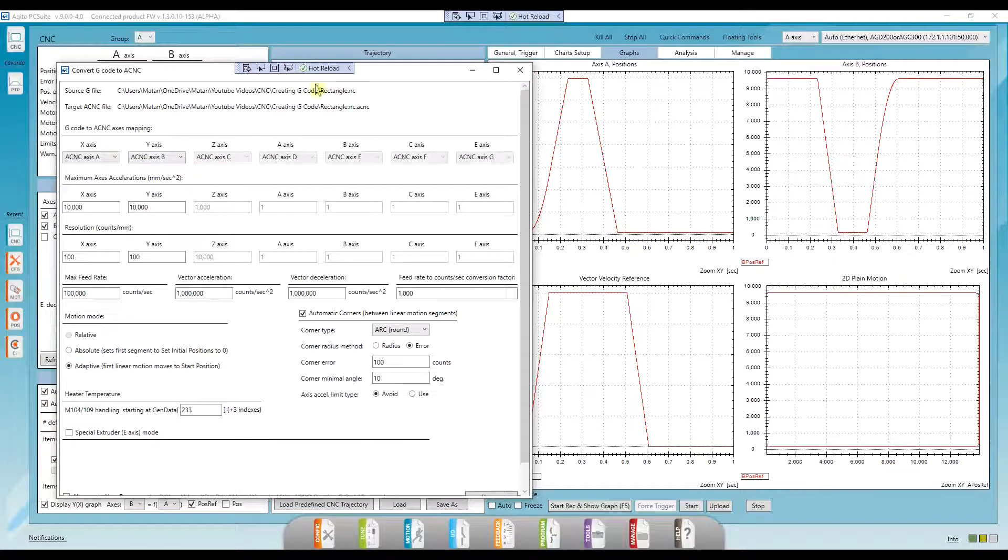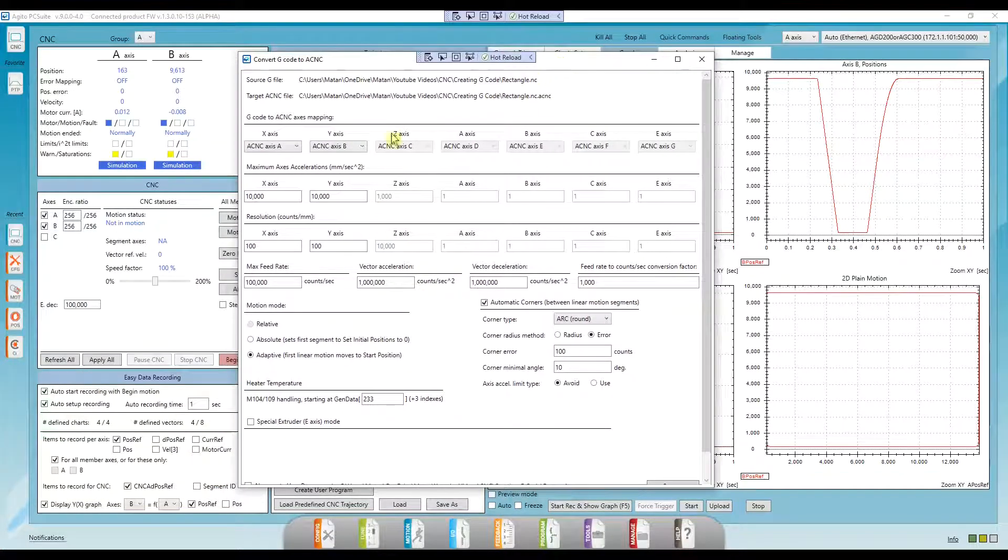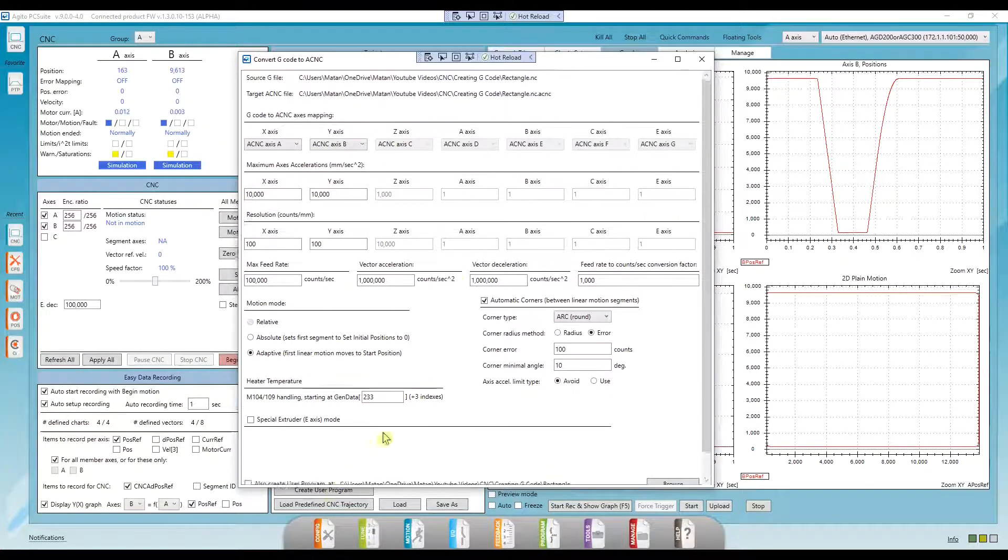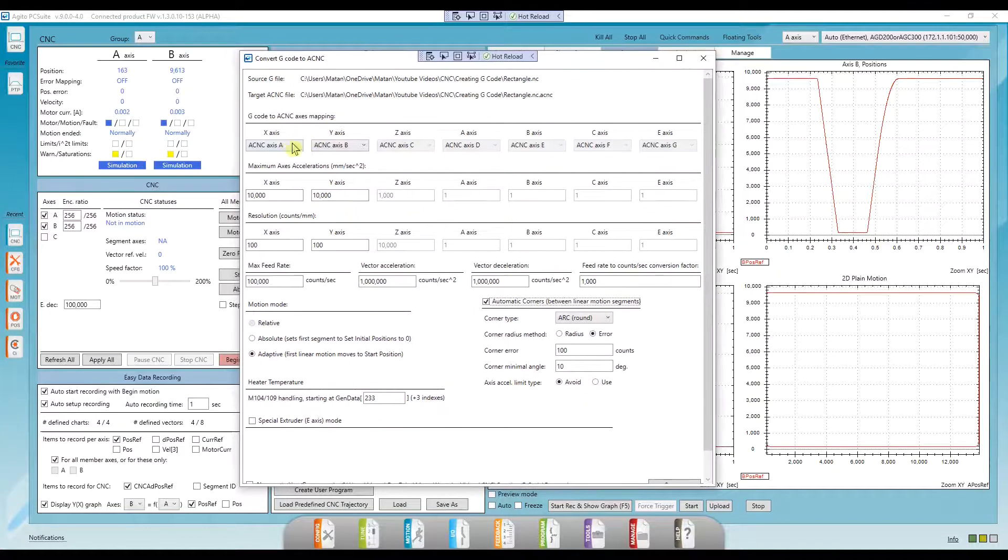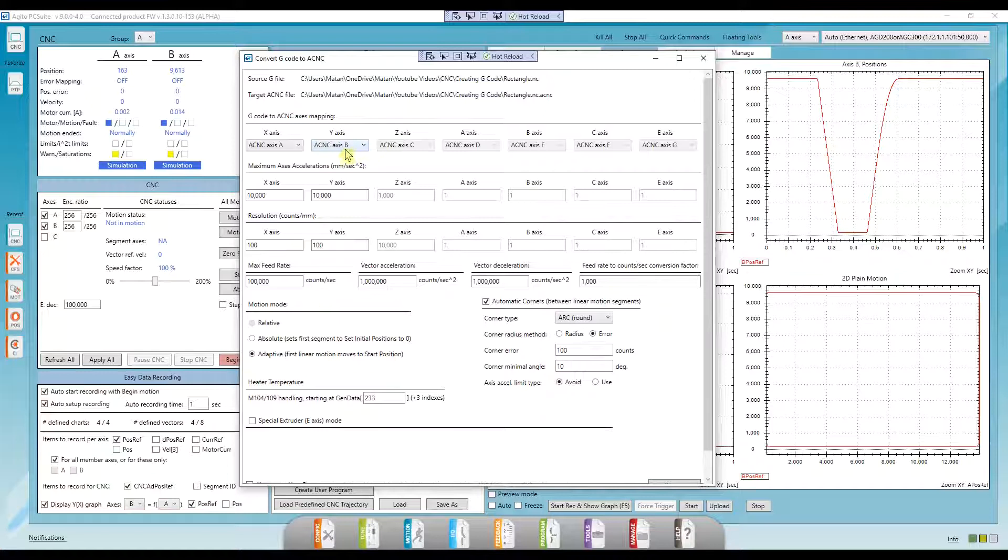An interface window pops up to help me configure how the PC suite should convert the G-code to the Agito controller language. Okay, which axes am I using? X is A, and Y is B.